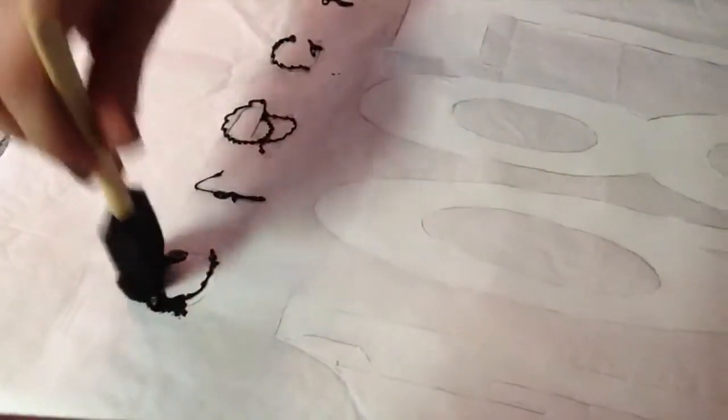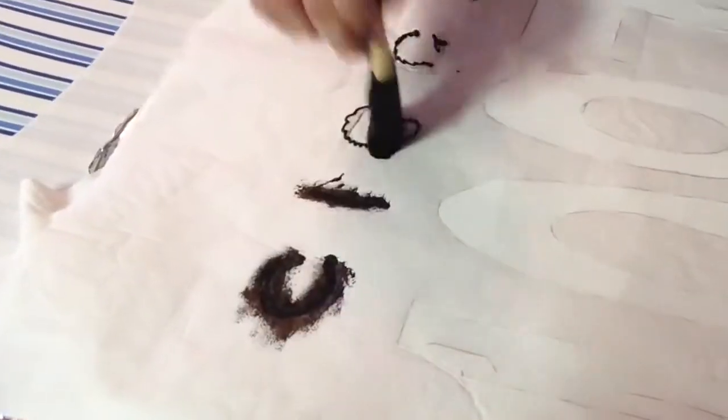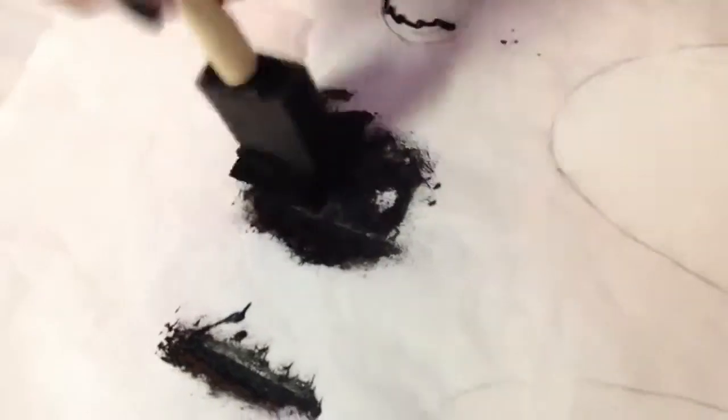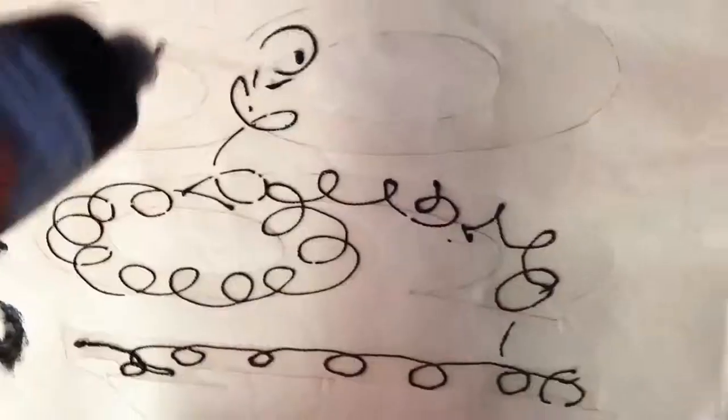The reason that I do that up and down motion rather than brushing it side to side or anything like that is because the paint will, if you do it enough time side to side, go underneath the paper. So obviously you don't want that. You want your edges nice and smooth and precise, so you just go up and down only.